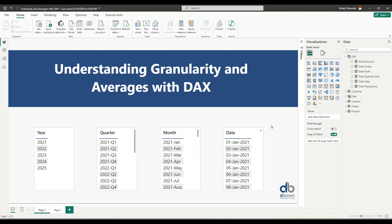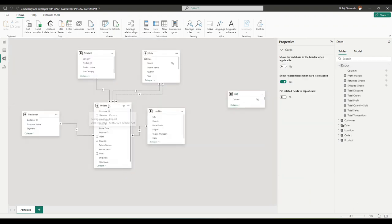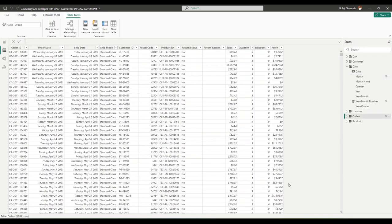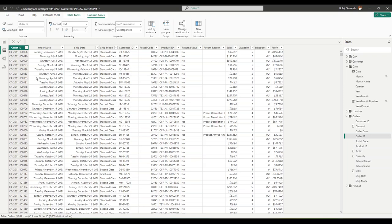Let's see how granularity affects calculations when you're doing an average with DAX. We have a very simple data model — a single star schema with an orders table and customer, product, date, and location dimensions. Looking at the contents of the orders table, we have a single line item for every transaction within an order: the order ID, date, ship date, ship mode, customer, product, return status, and the value of that transaction.